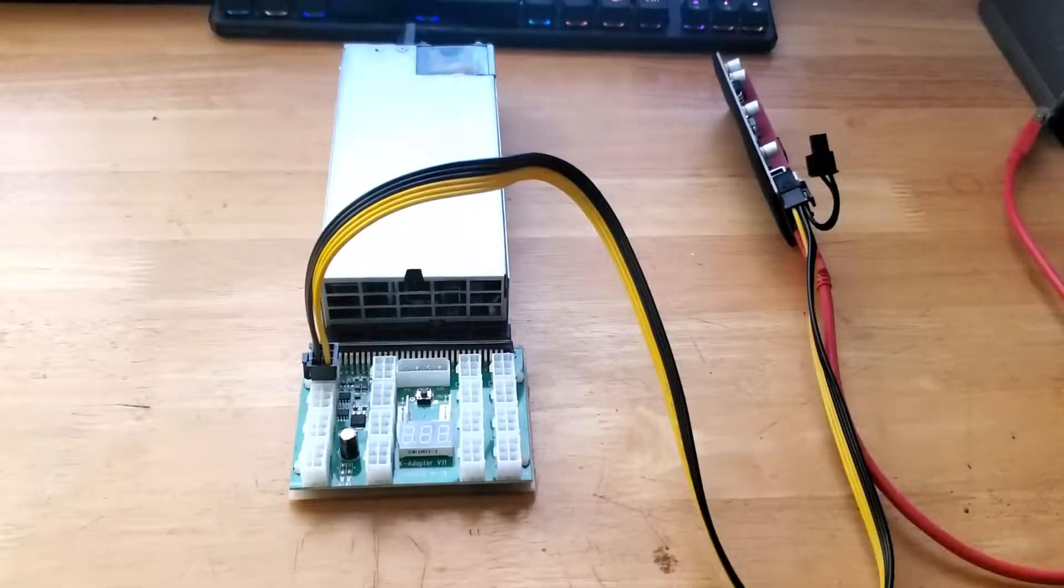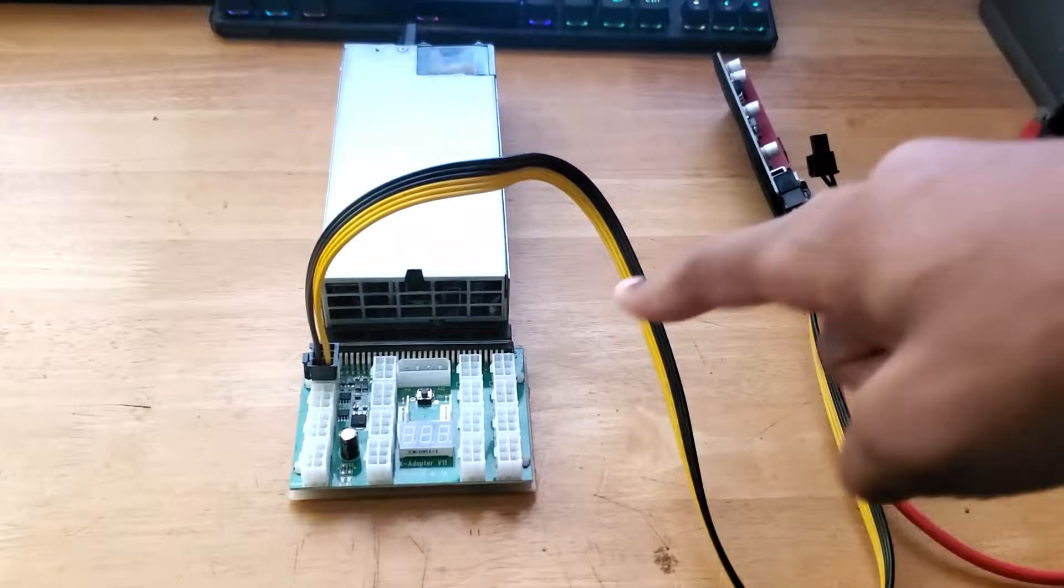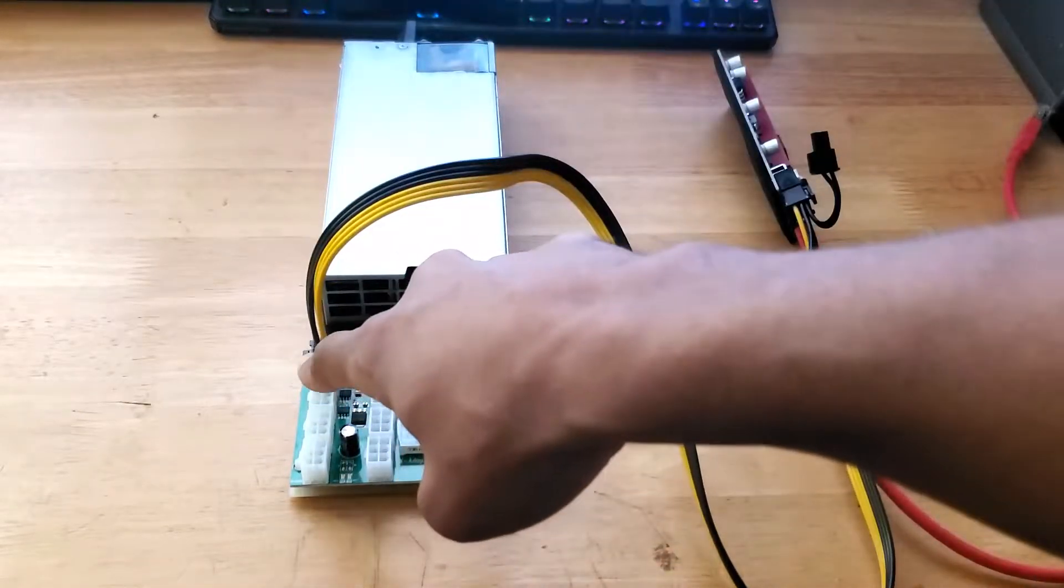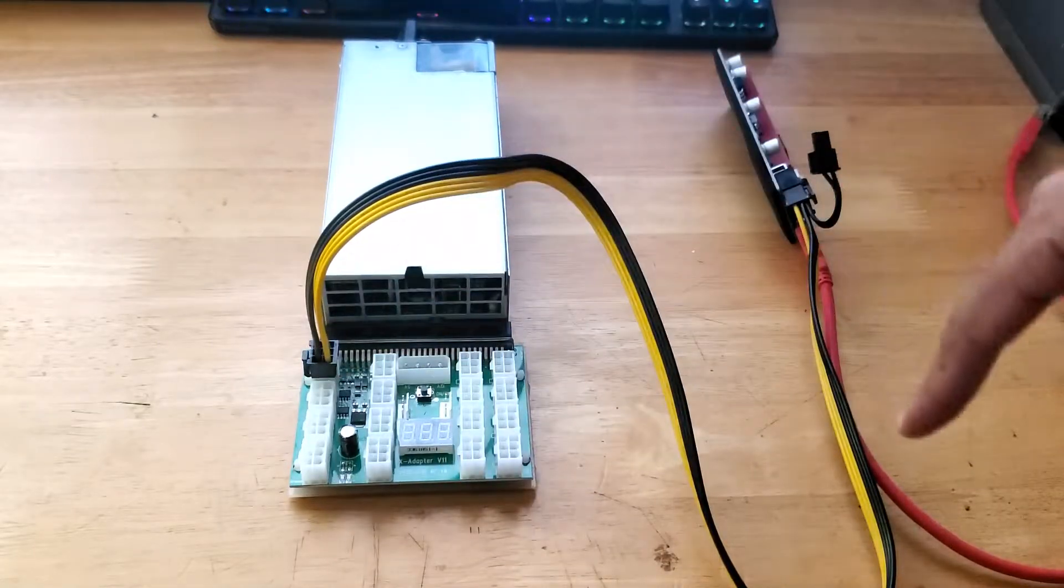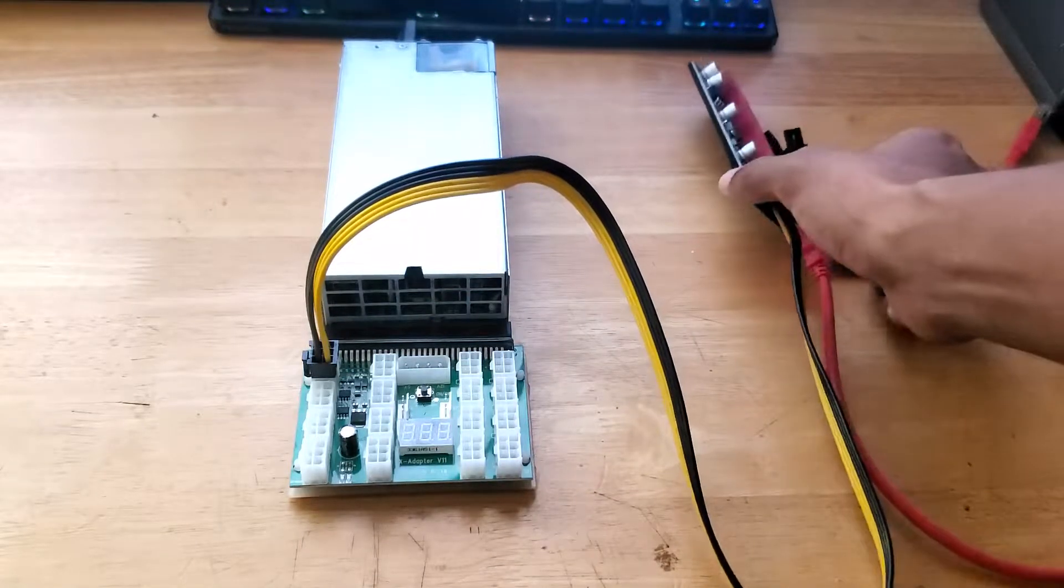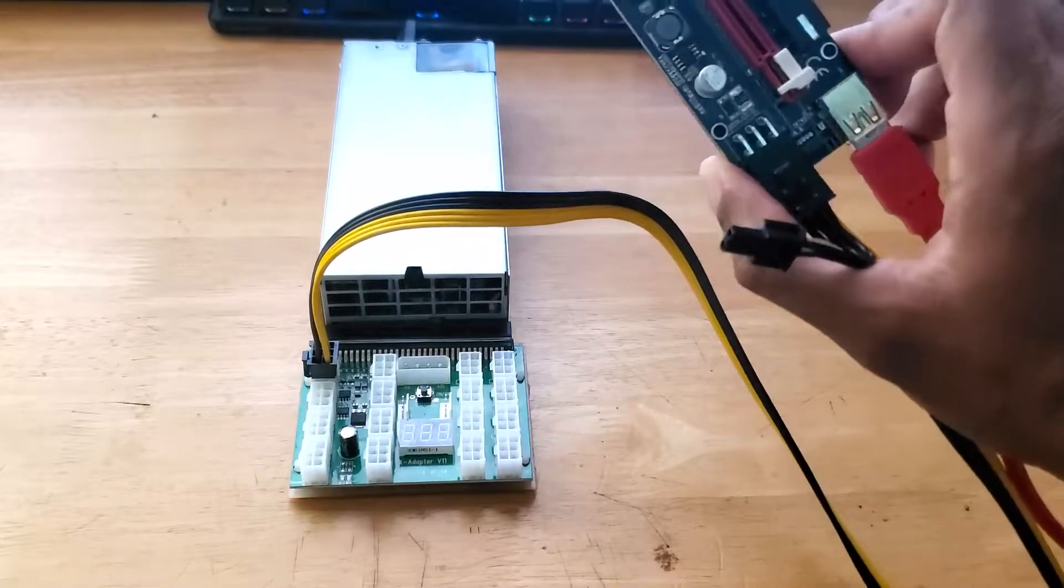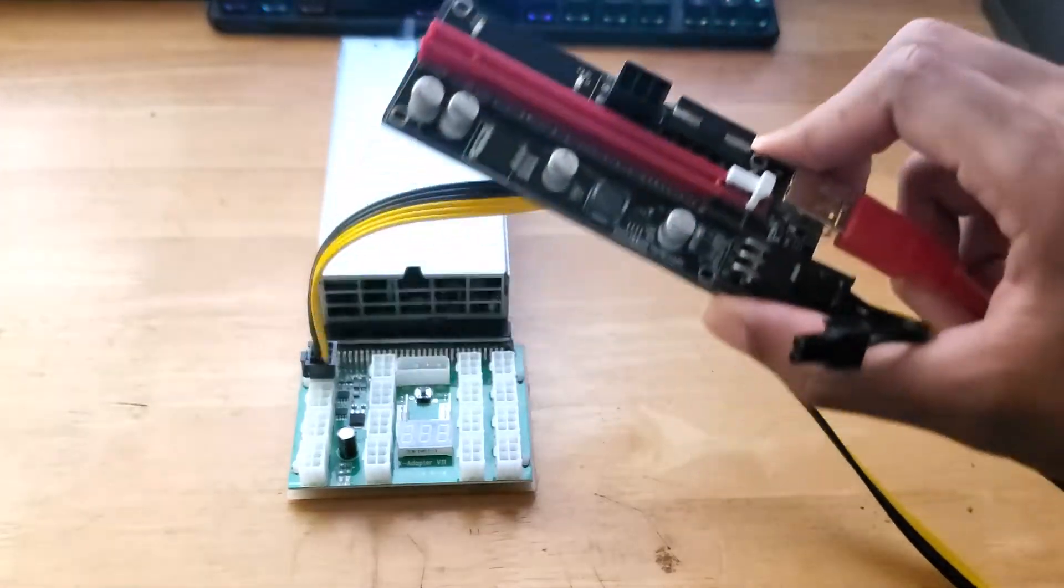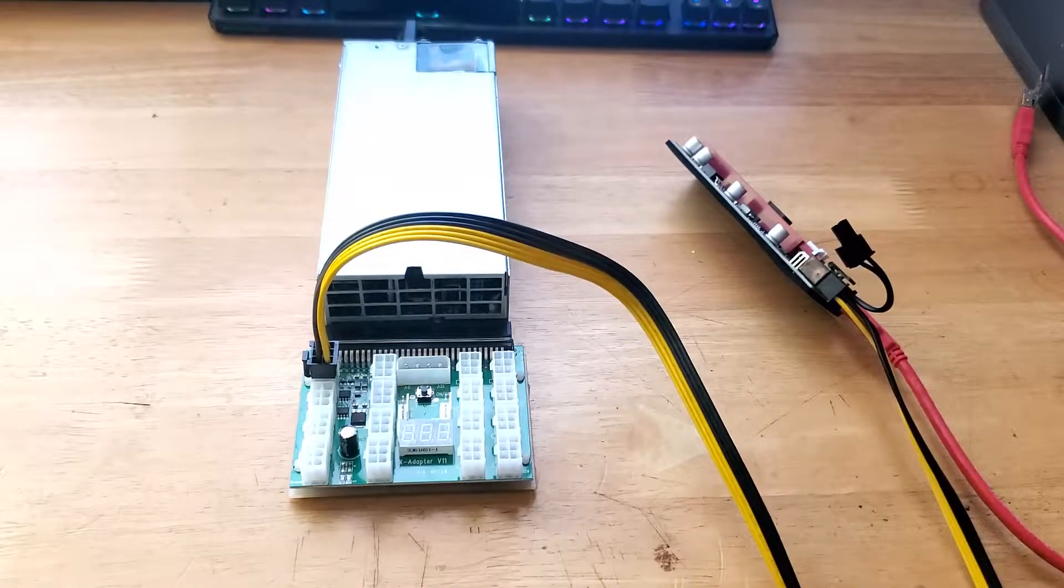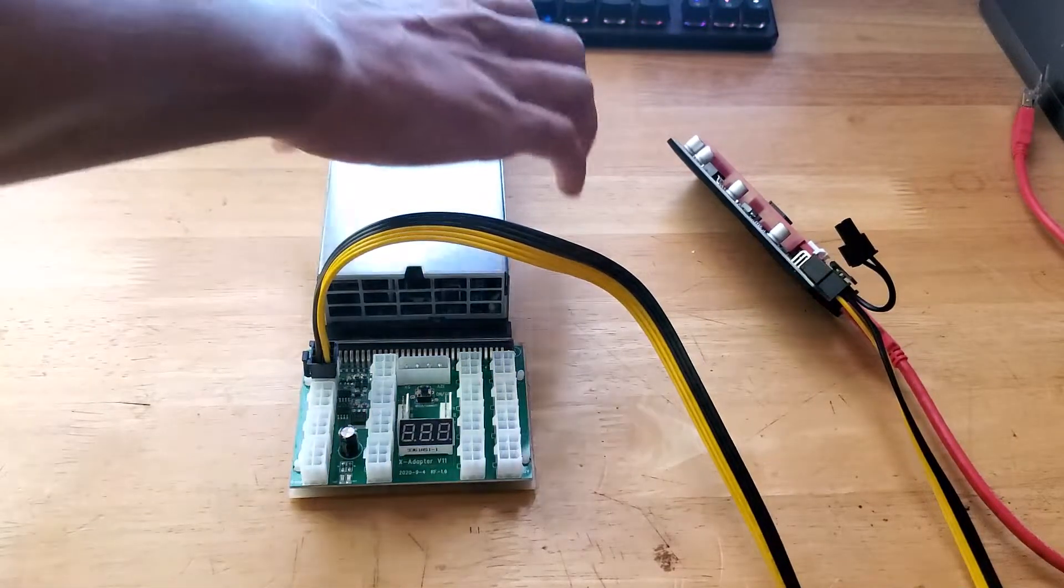Okay guys, so everything is connected. The breakout board is connected to the power supply and we have the PCIe cables connected to the breakout board and the next end is connected to the GPU riser. So let's get it plugged in and see if it's working or not.